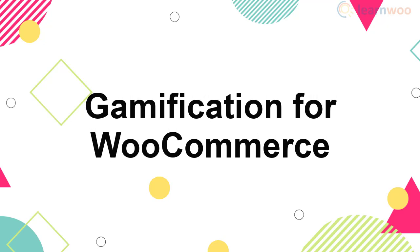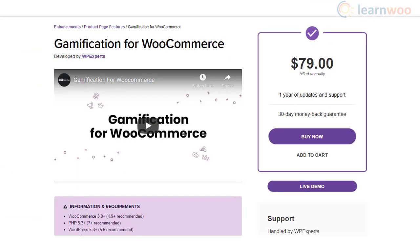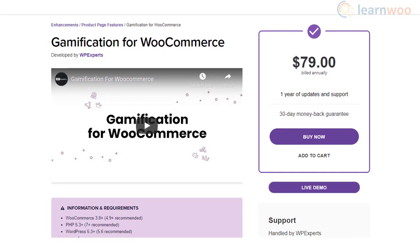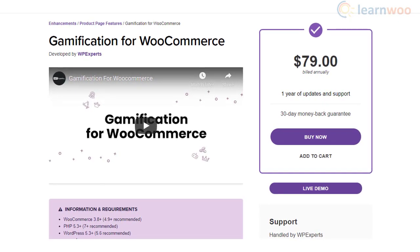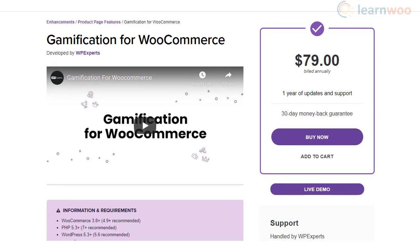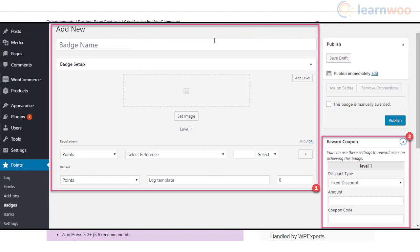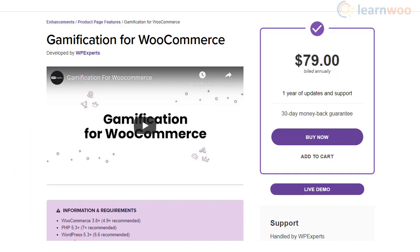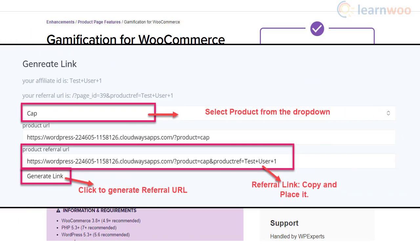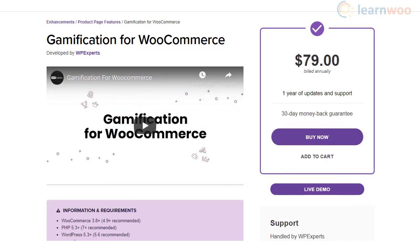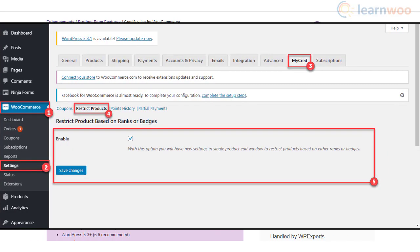The Gamification for WooCommerce plugin helps you employ gamification to improve user engagement in your WooCommerce store. You can improve customer loyalty by rewarding users with discount coupons, points, badges, and more. It also allows you to assign reward points for specific product referrals.